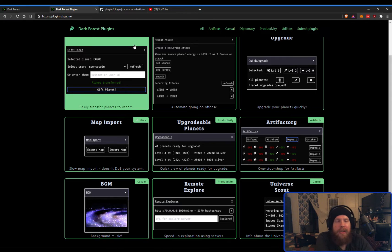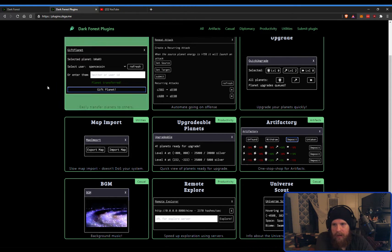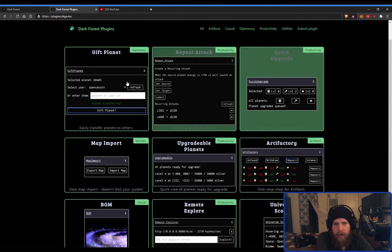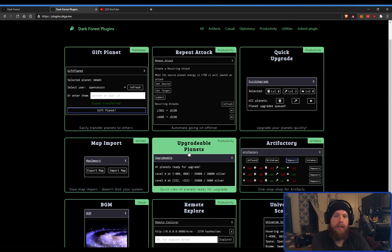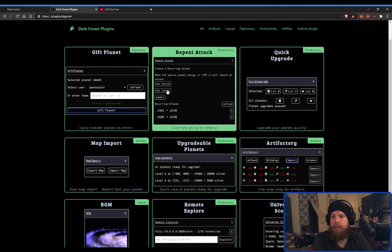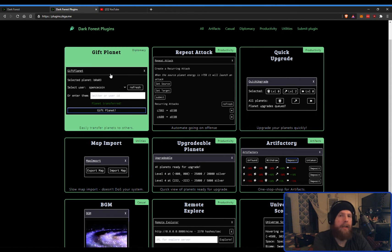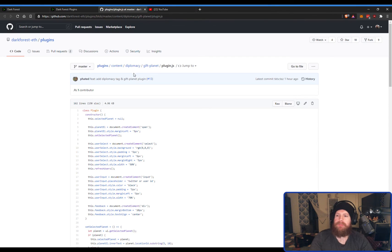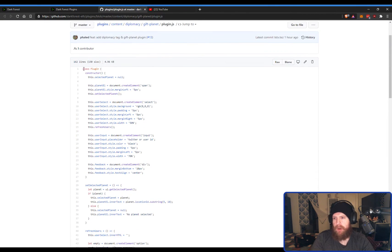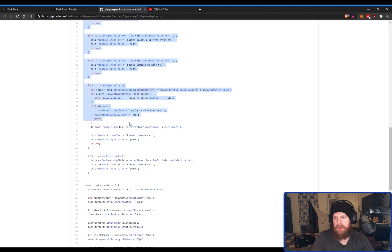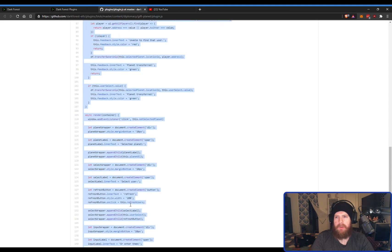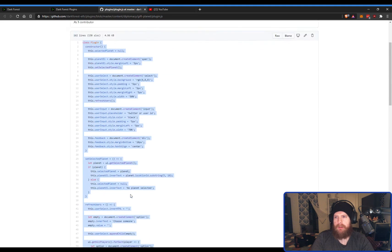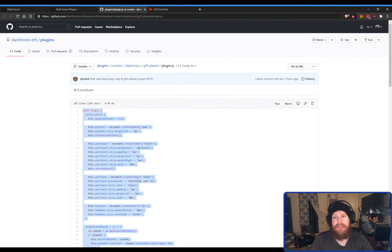But to install a plugin, what you'll do is you'll find a plugin that looks interesting to you, like Gift Planet. That sounds nice, right? So, what you'll do is you click on that. It opens GitHub. And then what you're going to do is you're going to go into this and just copy all this code. I have no idea what this code's doing. You don't either. So, you should not be doing this. This is just an example.